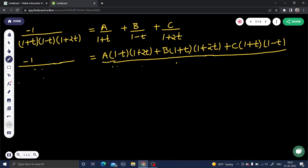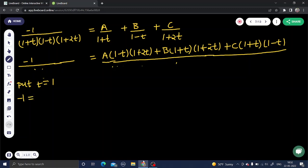First, put t = 1. This makes (1 - t) = 0 and (1 + 2t) = 3, so the first and third brackets vanish. LHS remains -1. For the B term: B × (1 + 1) × (1 + 2) = 6B = -1, giving B = -1/6.